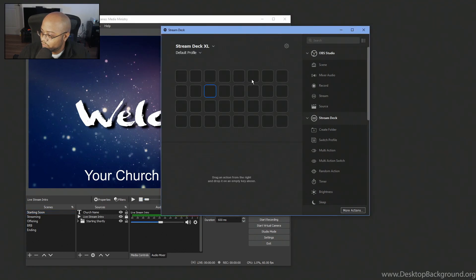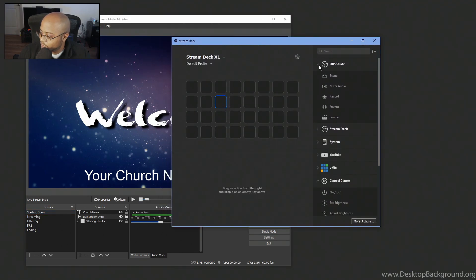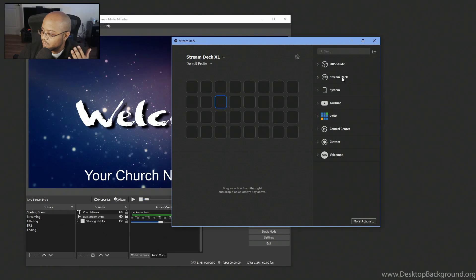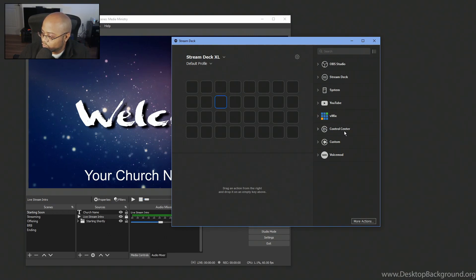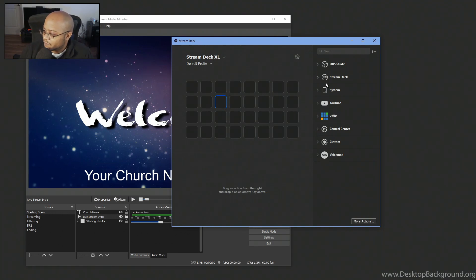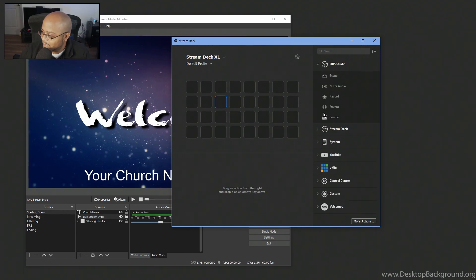Now this is very important. You have to have OBS open to set this up. So let's go over here. And now what we're going to do is you have multiple built-in controls that you have. So you have, right now I have OBS studio, the stream deck itself, your system, your computer, YouTube, vMix, the controls for my lights. You have custom stuff and you have voice mod.